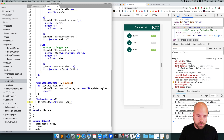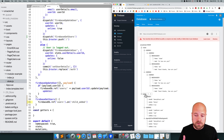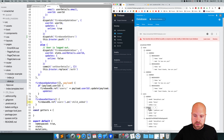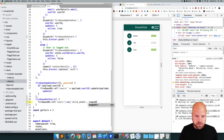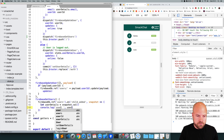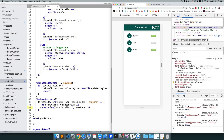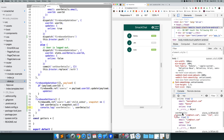We can do that like this — .on and then 'child_added'. This hook will be fired every time a new user is added underneath this users node in our database. It will also be fired once for every child underneath users the first time we connect to the database. So it will be fired for each user in turn, and this will return a snapshot.